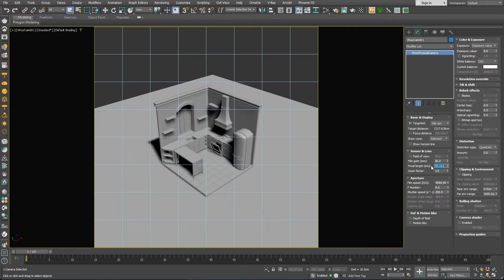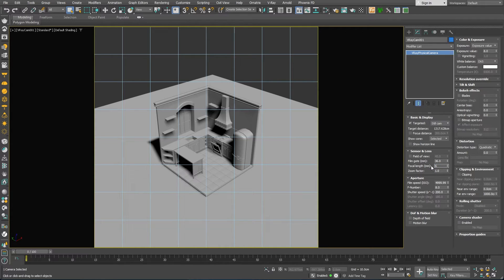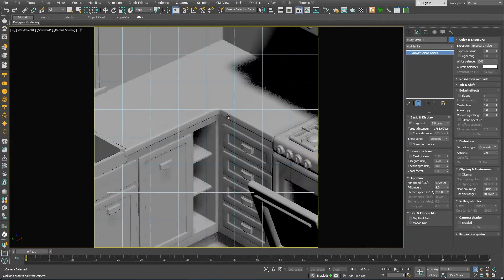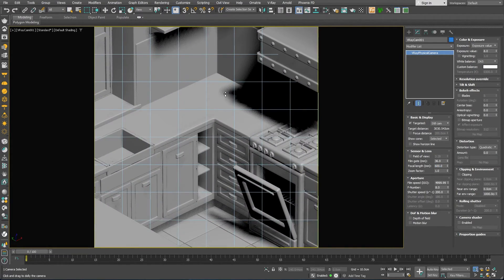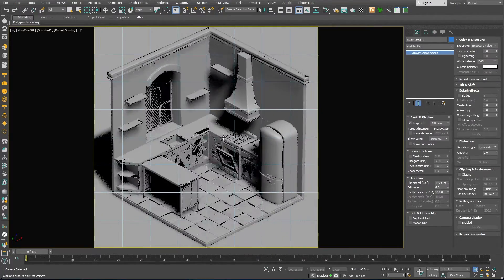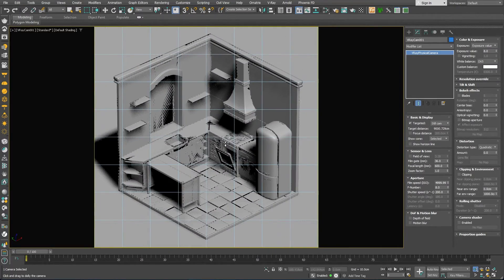So, to get more parallel perspective lines, we can crank up the focal length to something like 600 millimeters. Of course, this will result in a very narrow field of view. So, let's move the camera backwards until we see the whole room again.